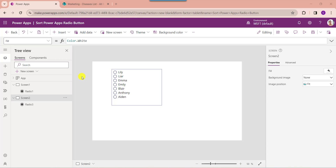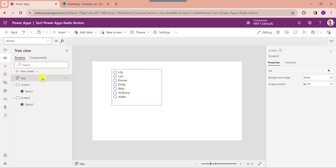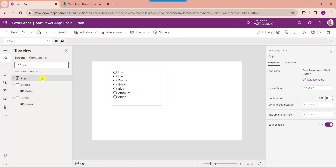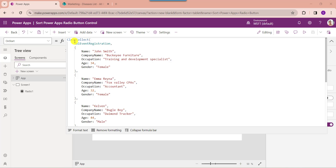Next I will show you how to sort a PowerApps collection field in a radio button. To create a PowerApps collection, click on the app object from the left navigation and set its OnStart property. Here you can see collection event registration is my PowerApps collection name, and these are the records which I have manually created in the PowerApps collection.